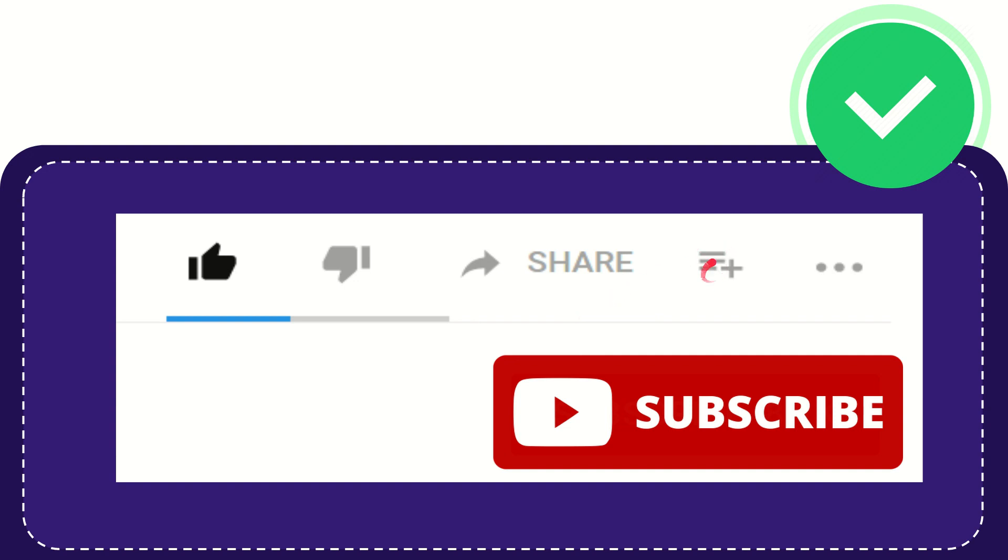And if you want to add this video to your playlist, you can click this one. You can watch this video later, and you can find more options by clicking these three dots.